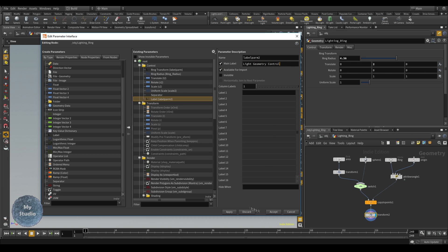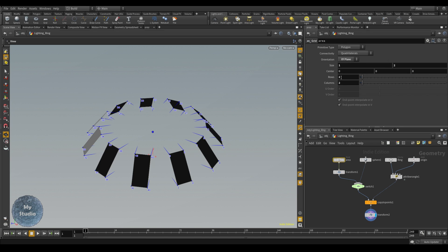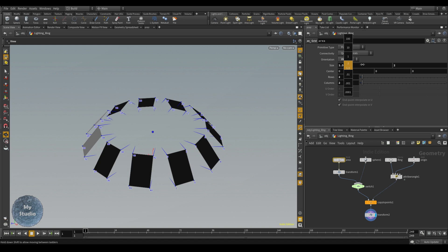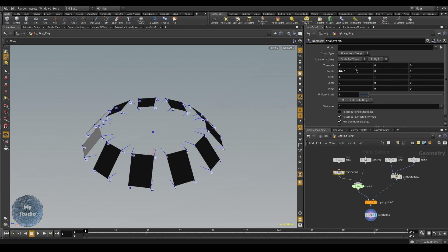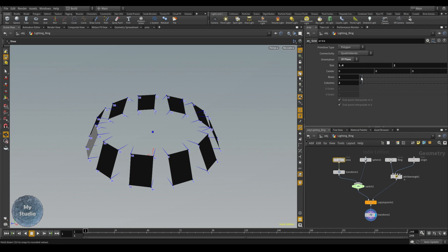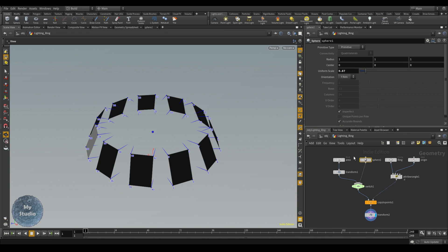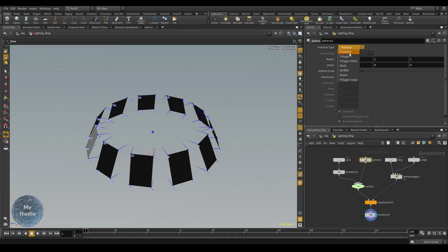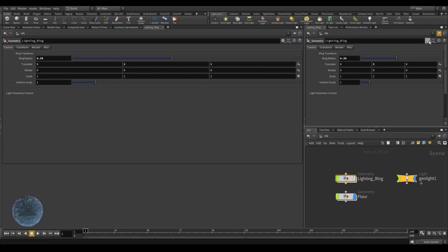For the Light Geometry Control, we want to be able to switch between Area and Sphere. For the area we want to control the area width and height — represented as X and Y — and also the area rotation. So for area we want to control three parameters. For the sphere we only have the radius. There are four parameters total we want to expose. We also want to control the switch so we can switch between area and sphere.